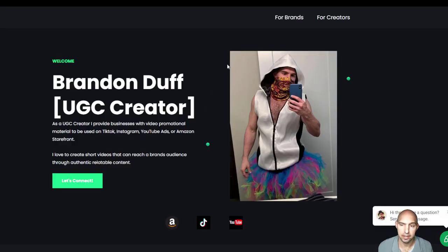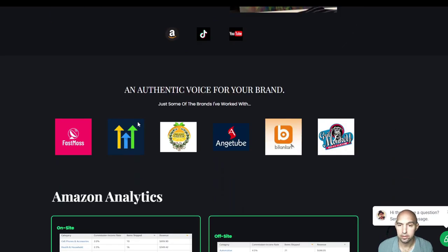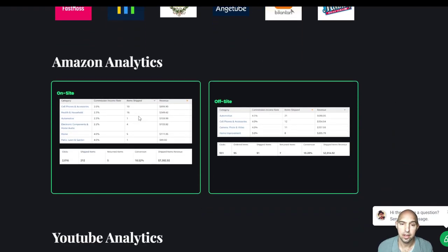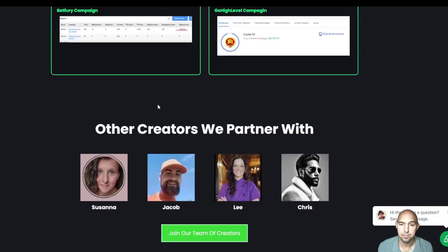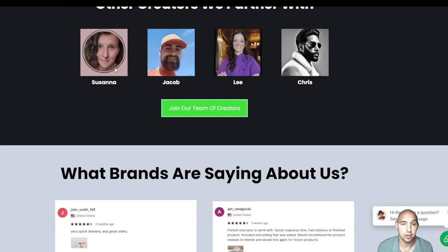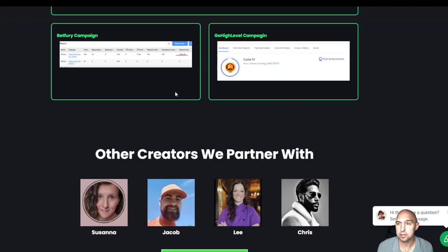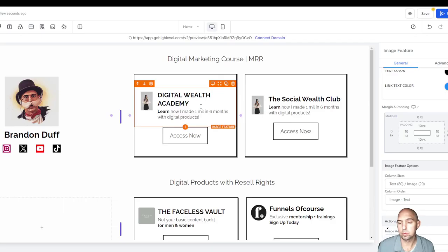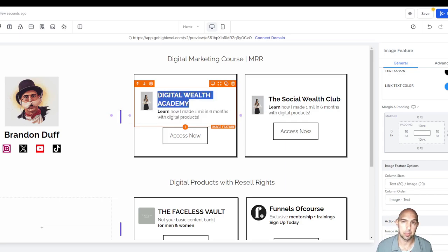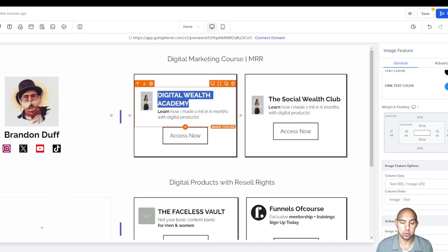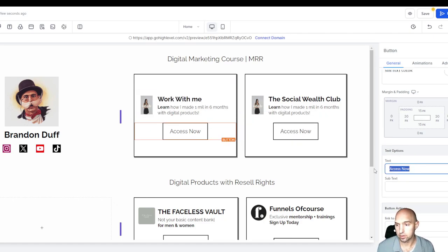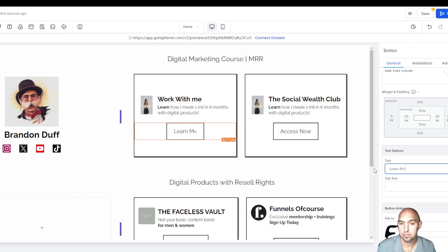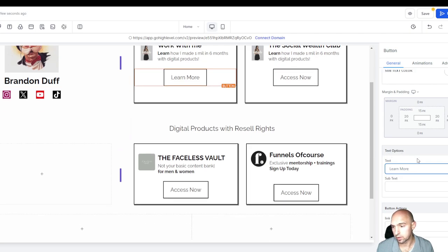I have another template that I use for being a creator. This is all the brands I've worked with, the analytics, other people on our team, and what they're saying about us. Say you wanted to have your Sandstore but instead you wanted to have brands work with you. You could be like, work with me, and then you could have here, learn more.